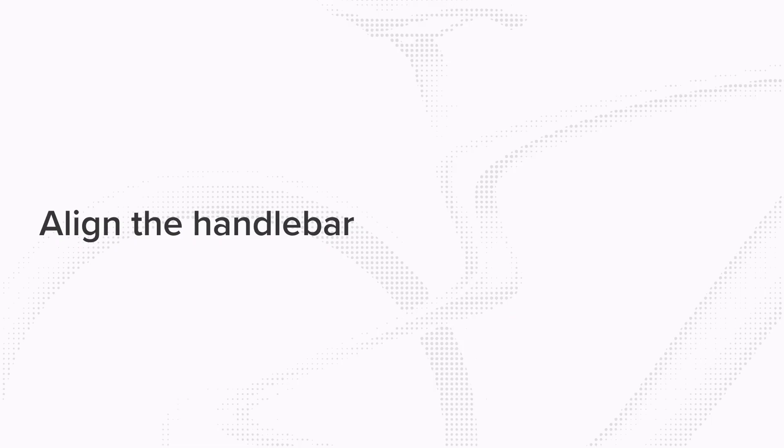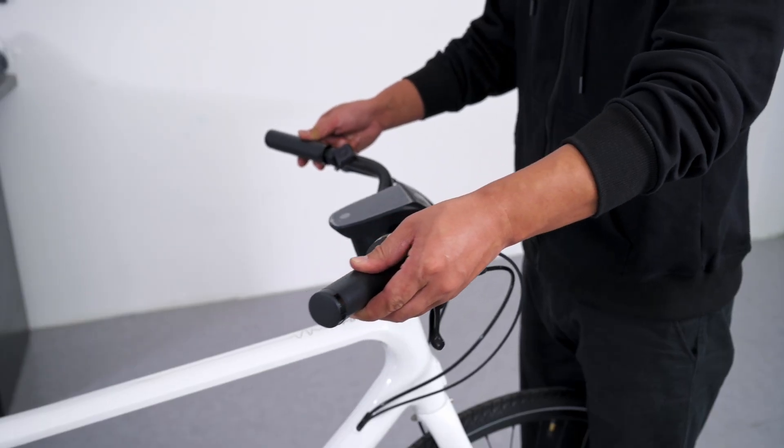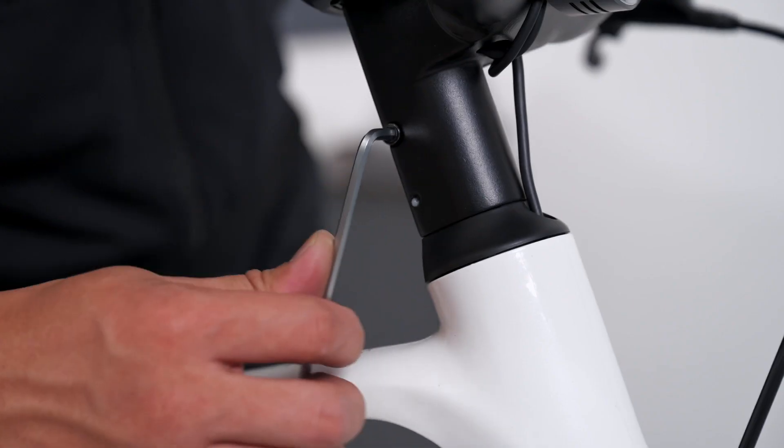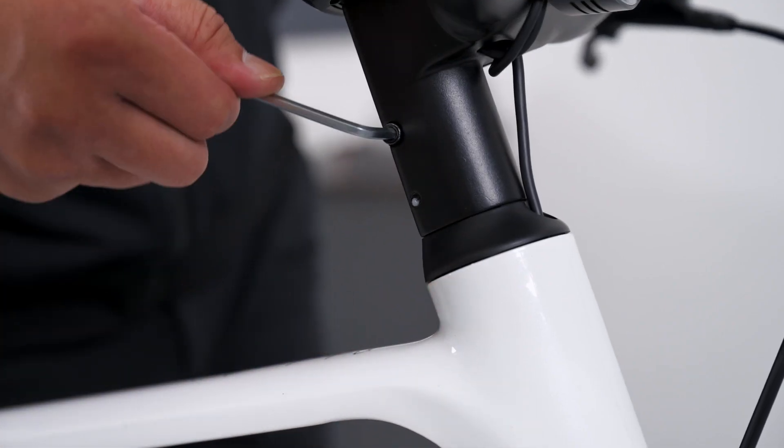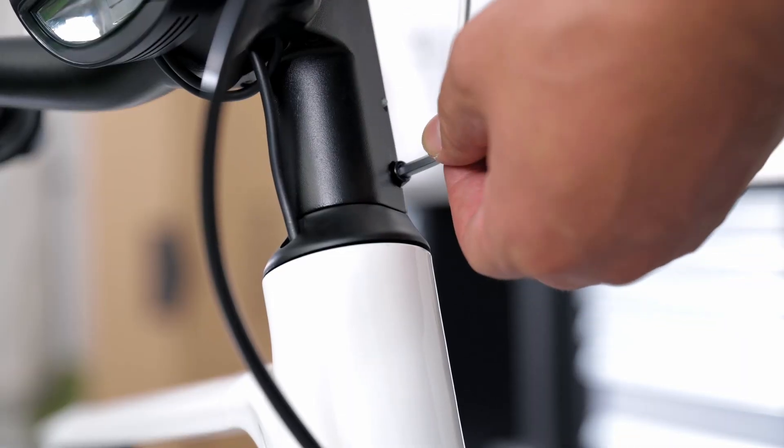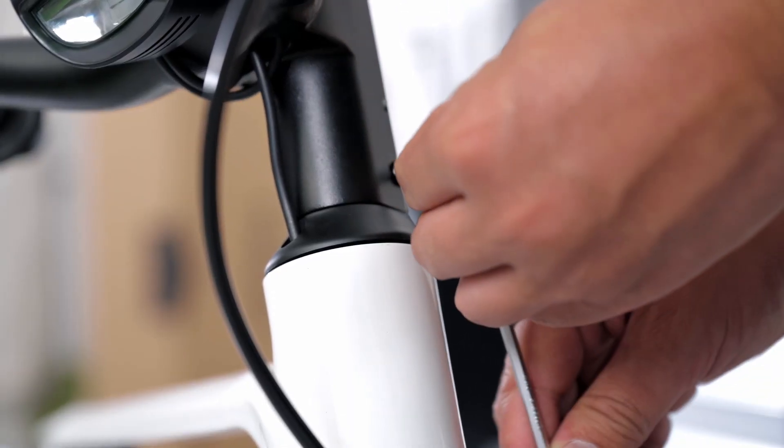Step 5: Align the handlebar. Adjust the position of the front wheel and handlebar to make sure they are aligned and centered. Use a 5mm hex wrench to tighten the stem screws.